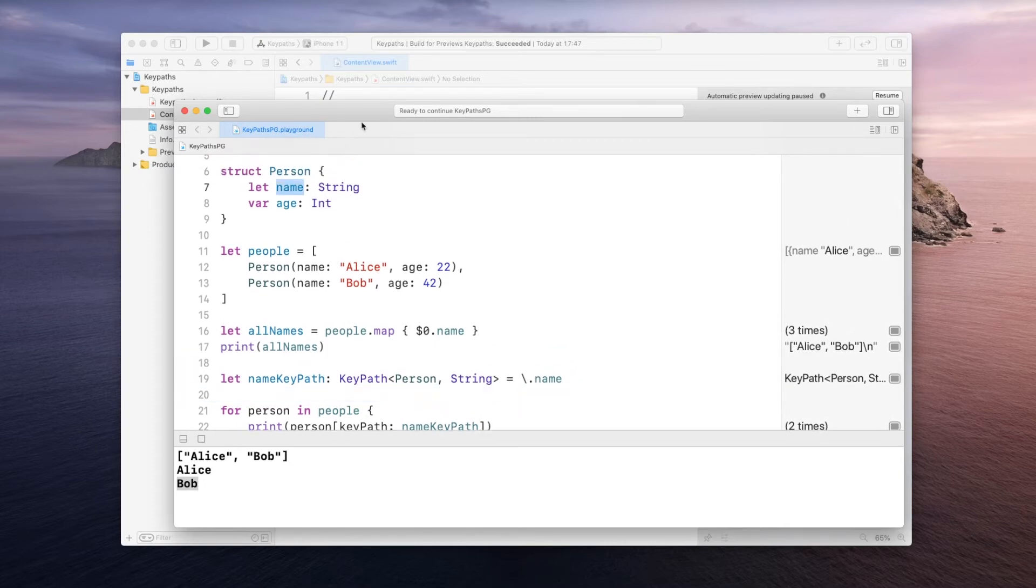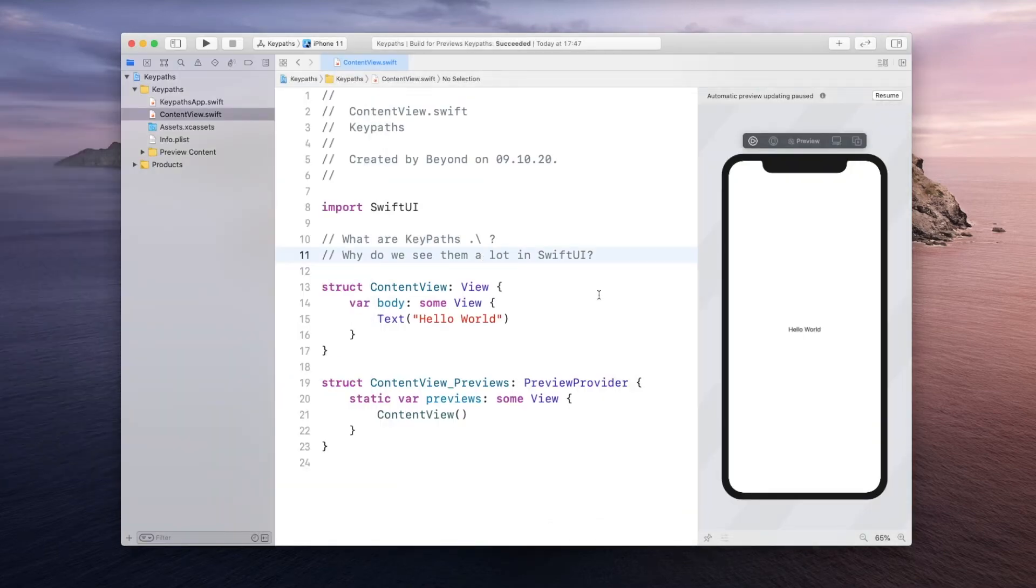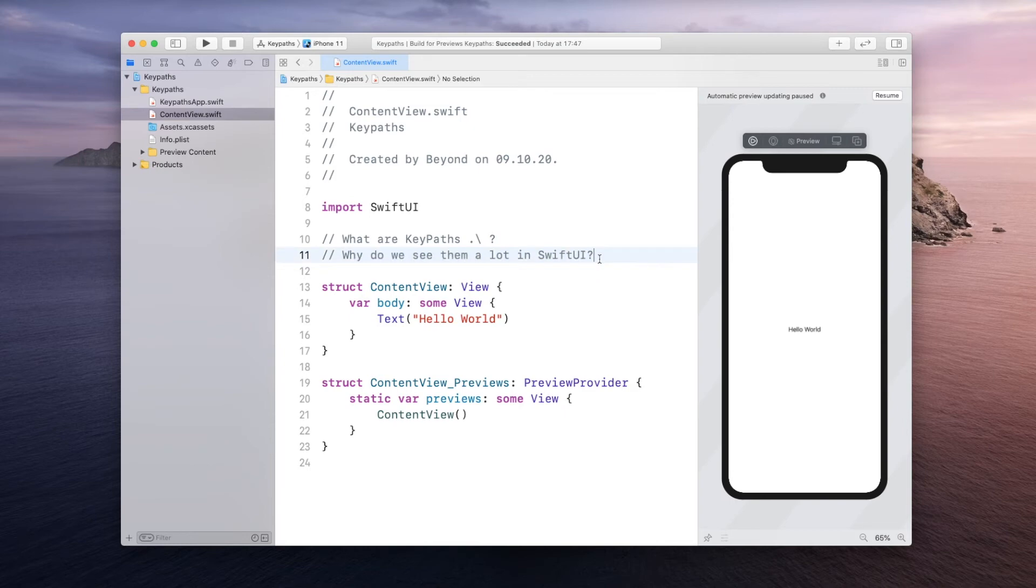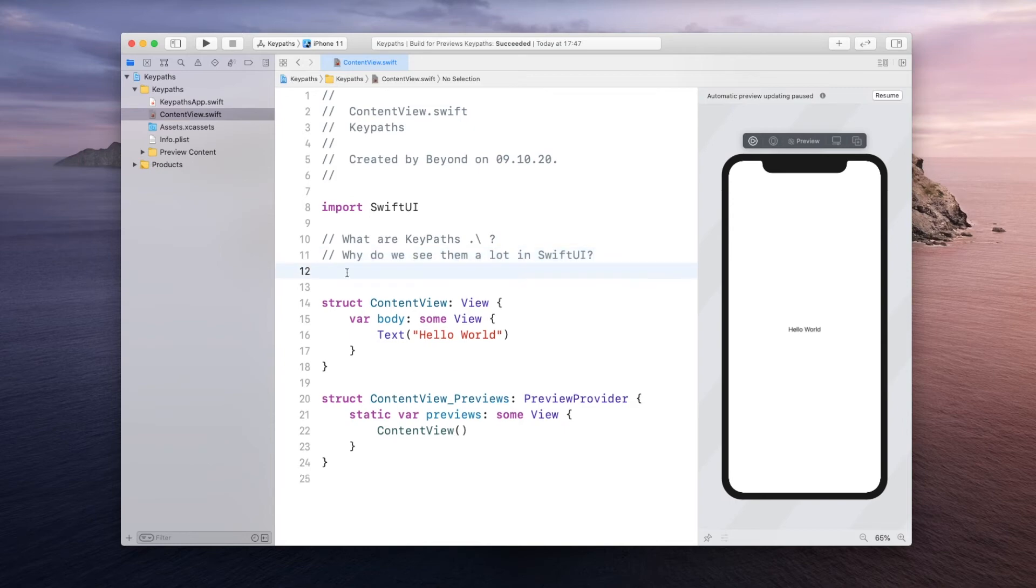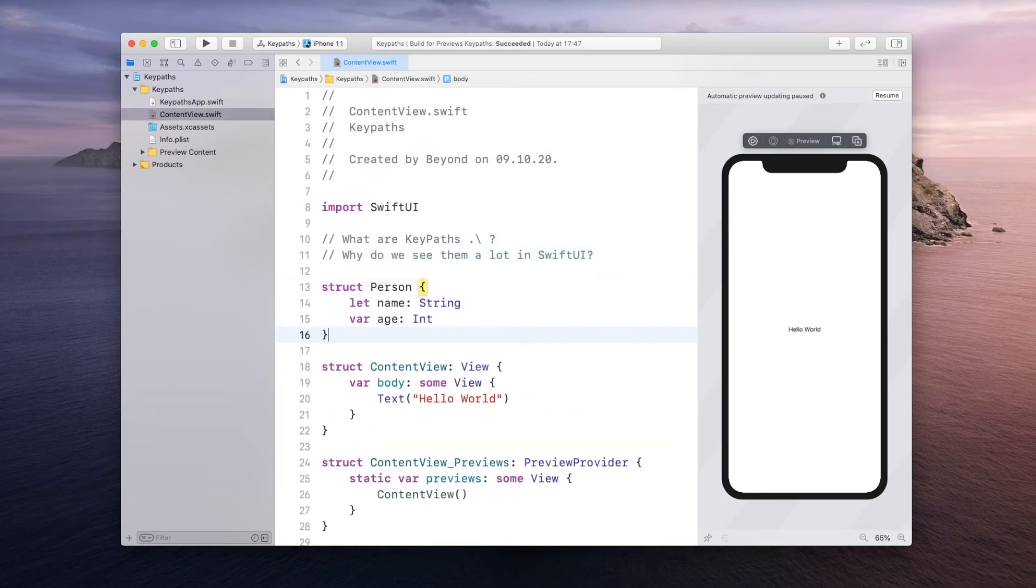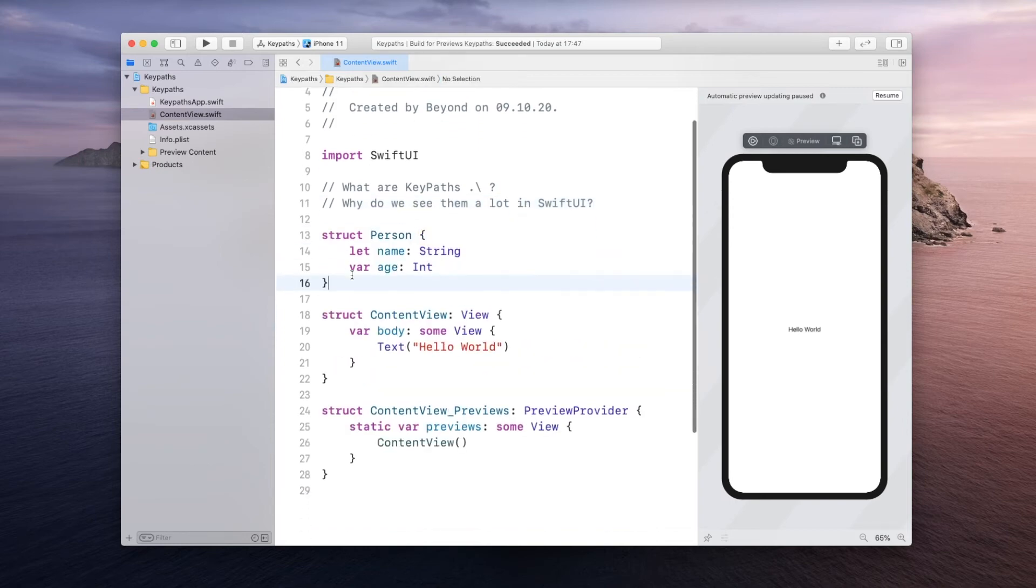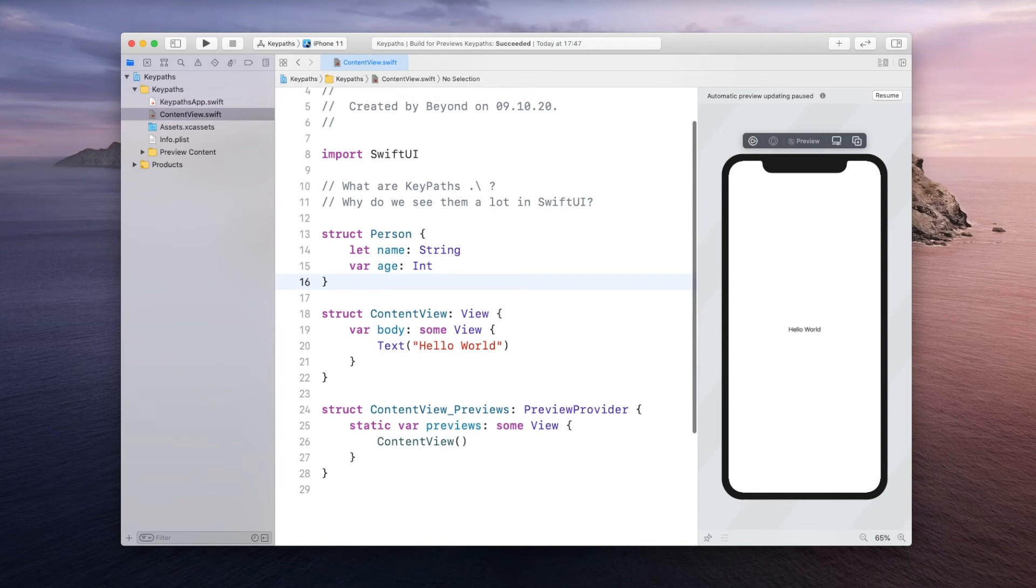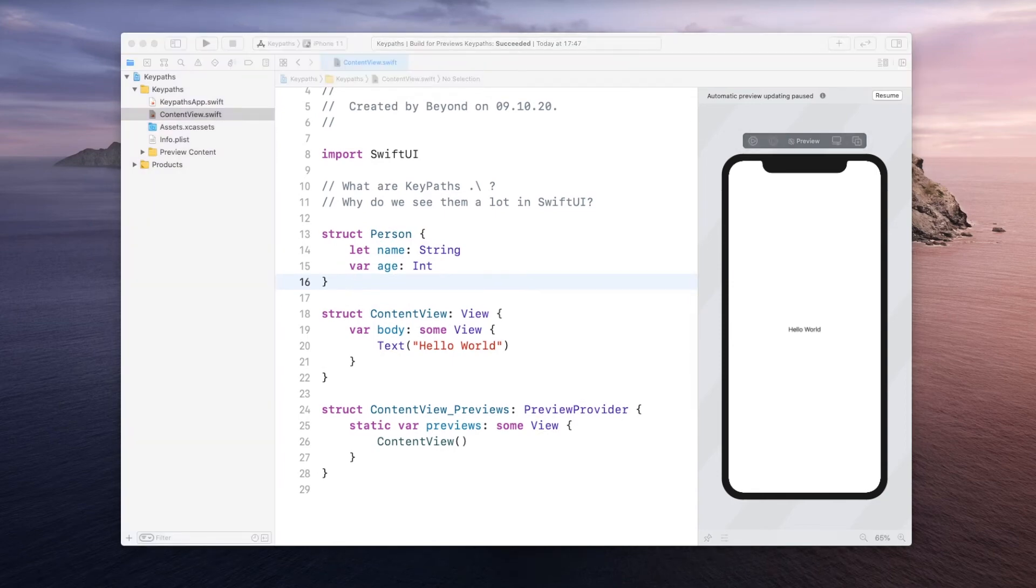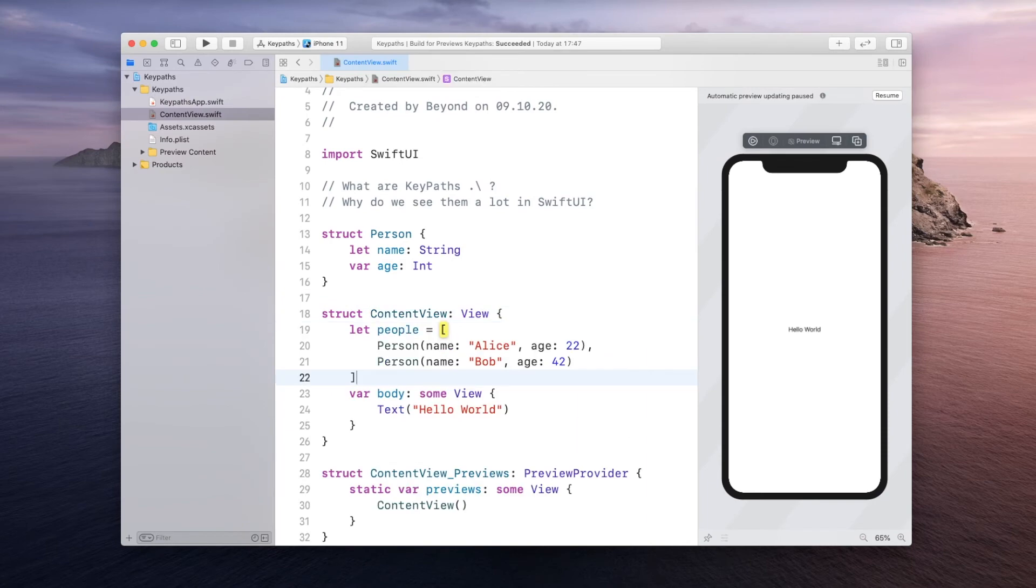So you can kind of think of it like a map pointing to a specific property. Now let's go back to our SwiftUI project and figure out why we need them a lot in SwiftUI. Now let's do a basic example here again. I will just paste in the struct we had before